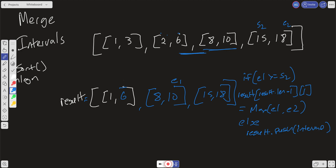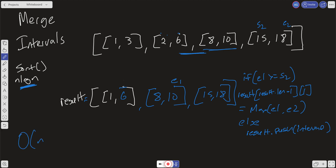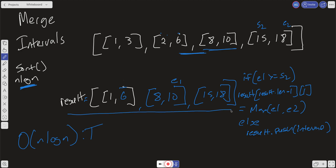That's really all this question is getting at. What is our time and space complexity? We do run linear operations — O(n) — but because we also sort, our overall time complexity is O(n log n). For space, we have to create the result array, so we have O(n) space, which isn't terrible. Let's jump into the code.